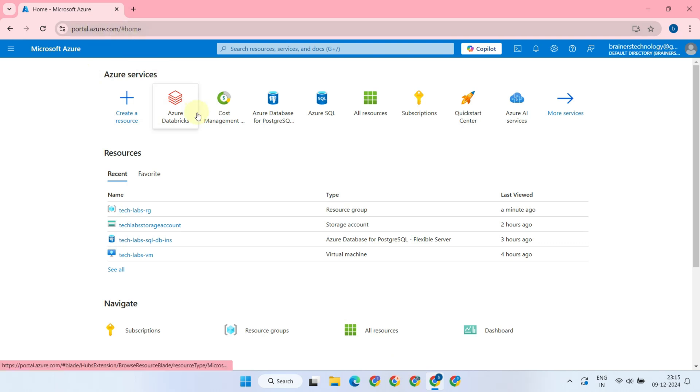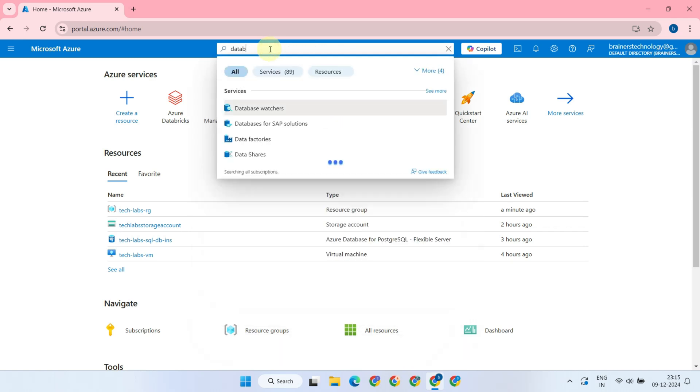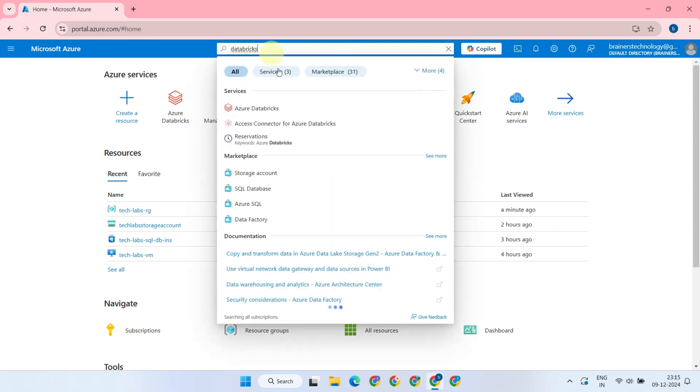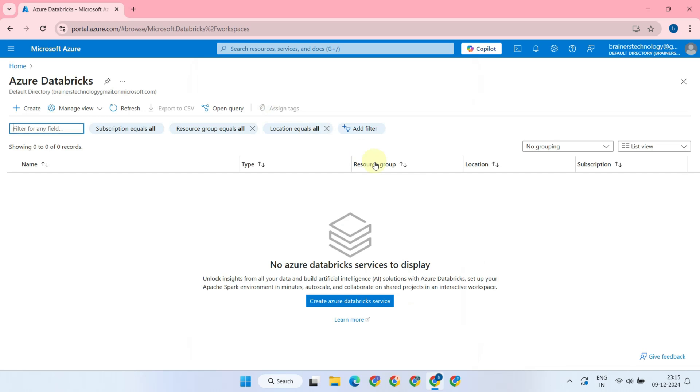From the home page, select Azure Databricks if it's available. If not, simply search for Databricks and open it from there. This page lists the existing Databricks workspaces in your subscription, and you can also create a new Databricks workspace from here.